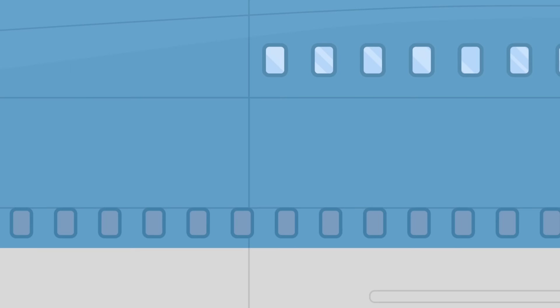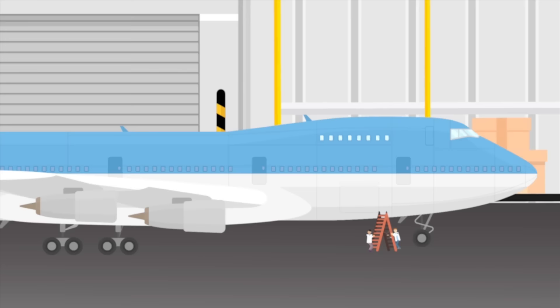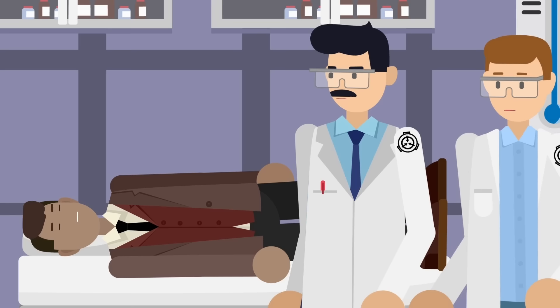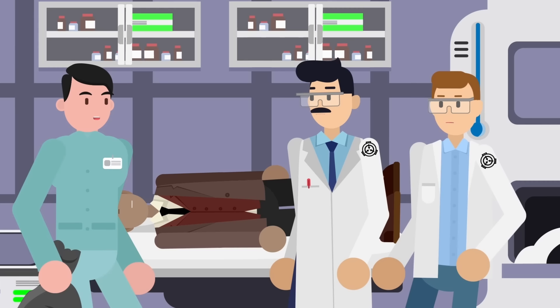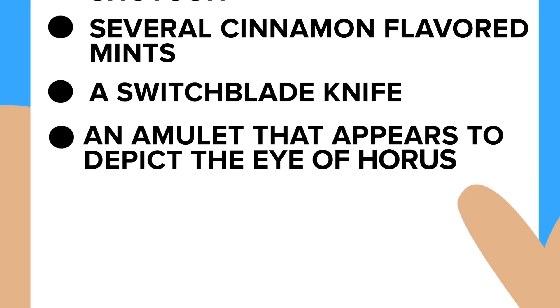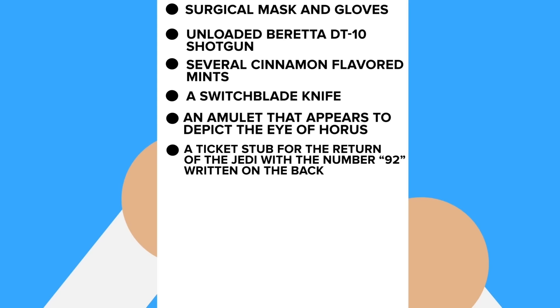So what does this mean? Perhaps the answer can be found in a surprising place: the plane's toilet. Examinations of the airplane's waste storage tank revealed one more specimen that had been overlooked. Researchers discovered the body of an Indian man in his thirties wearing a three-piece suit. The man was carrying a surgical mask and gloves, an unloaded Beretta DT-10 shotgun, cinnamon mints, a switchblade, an amulet depicting the eye of Horus, and a ticket stub for The Return of the Jedi.